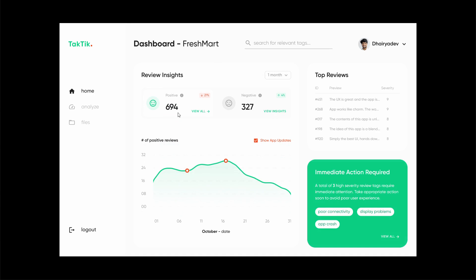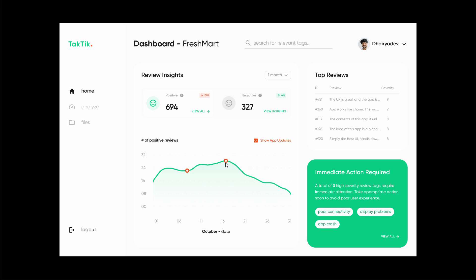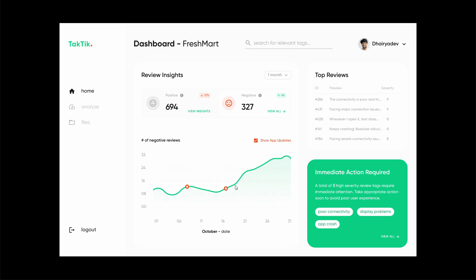On the homepage you can see there's a graph, and this button for 'show app updates' allows the product managers to know that there was a fall in positive user feedback after a certain update. This indicates that there were some bugs introduced after this particular update was pushed. Similarly, you can see there has been an increase in negative user reviews after this update.